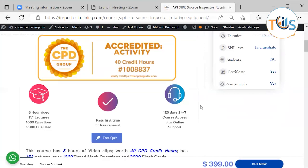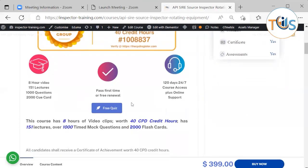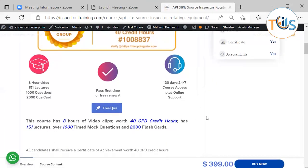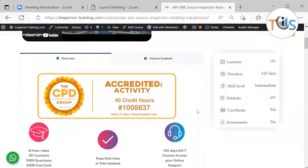In case you fail the exam or you couldn't attend the exam for whatever reason, it has 120 days 24/7 course access plus online support. There is a free quiz that you can try, and the first and second modules also are free.